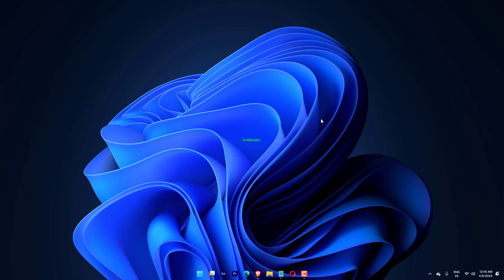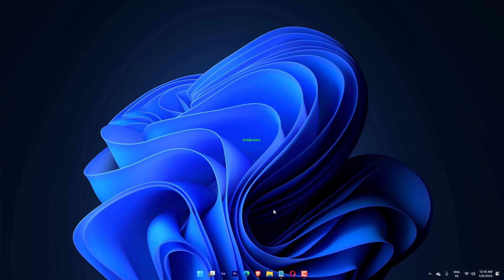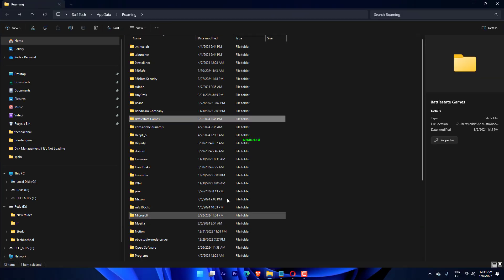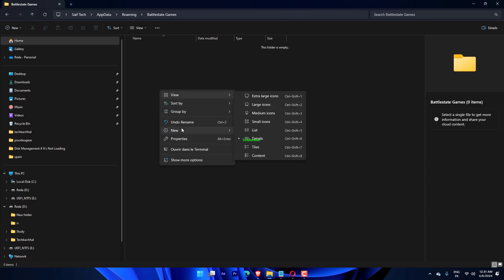Press Windows plus R to open Run, type %AppData% and click OK to open the AppData folder. Now open the My Battle for Middle-earth Files folder.